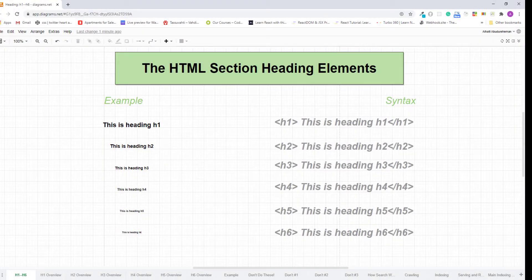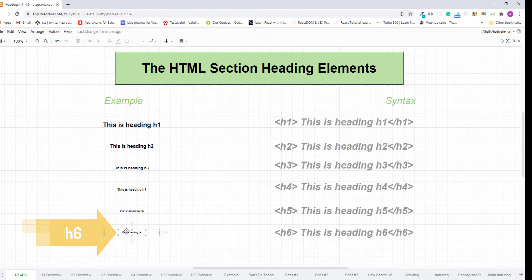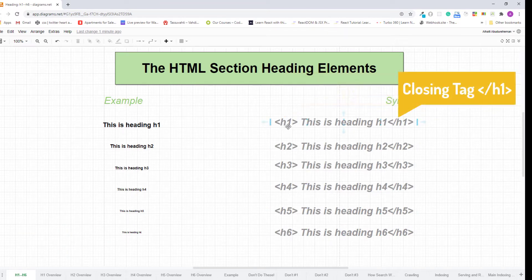Hello and welcome, my name is Abu and in this lecture I'll teach you about the HTML section heading elements. There are six levels of section headings: h1 is the highest level and h6 is the lowest. These are the syntax of every level of section heading, starting from h1 to h6.